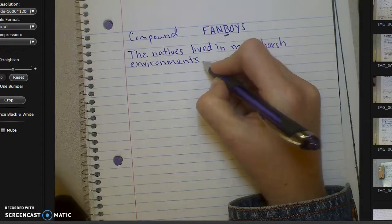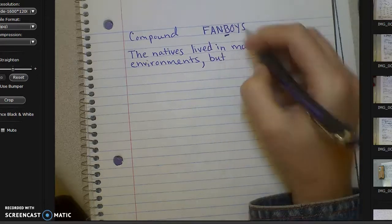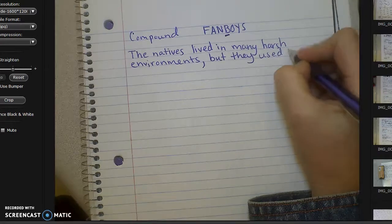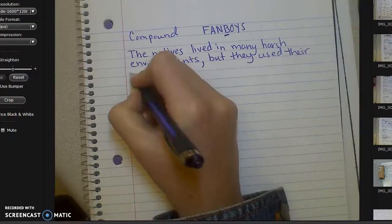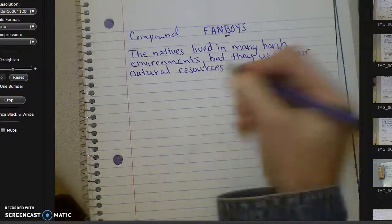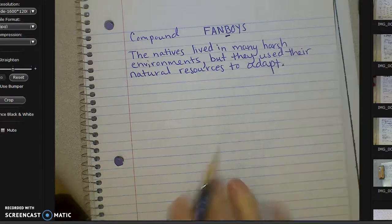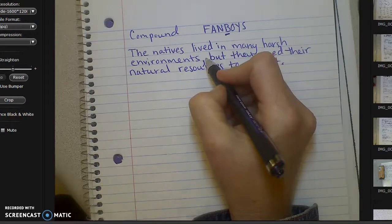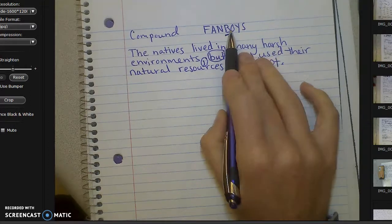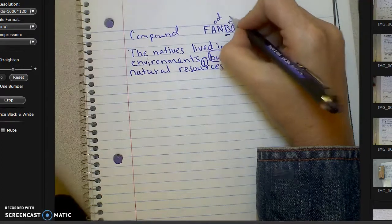Now I'm going to put my other sentence. So I need to have a comma and my conjunction, which is 'but' — 'they used their natural resources to adapt.' So when you write your compound sentence, make sure that you have a comma and then a conjunction that starts with a FANBOY word. The most common FANBOY words are 'and,' 'but,' and 'or.'